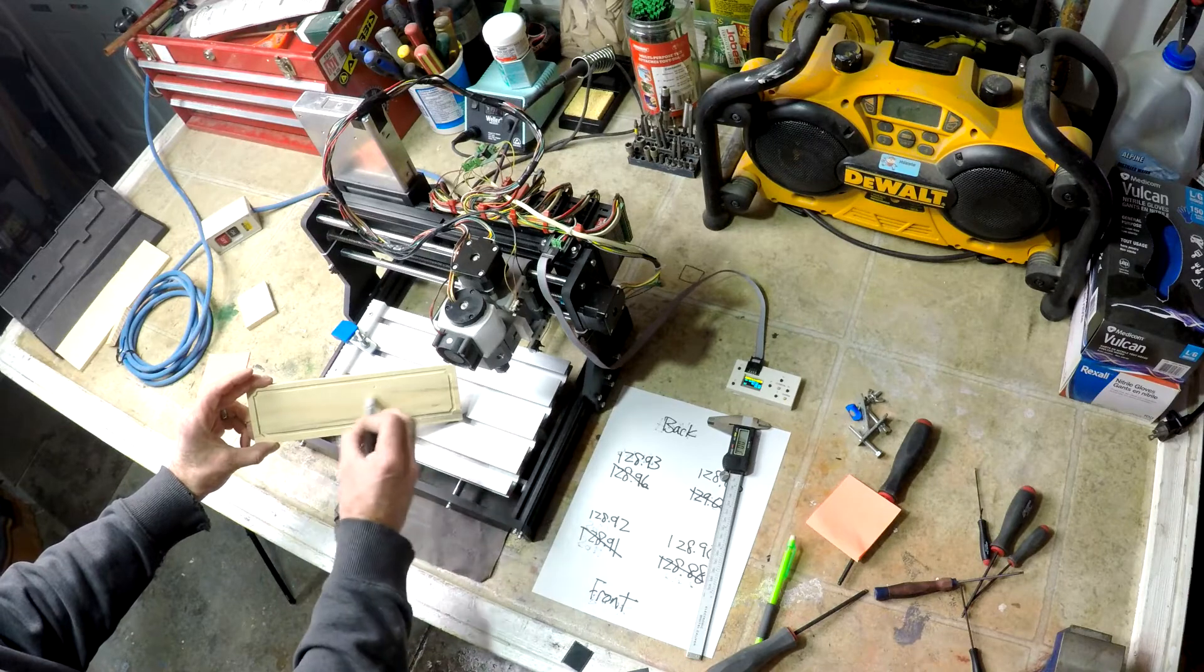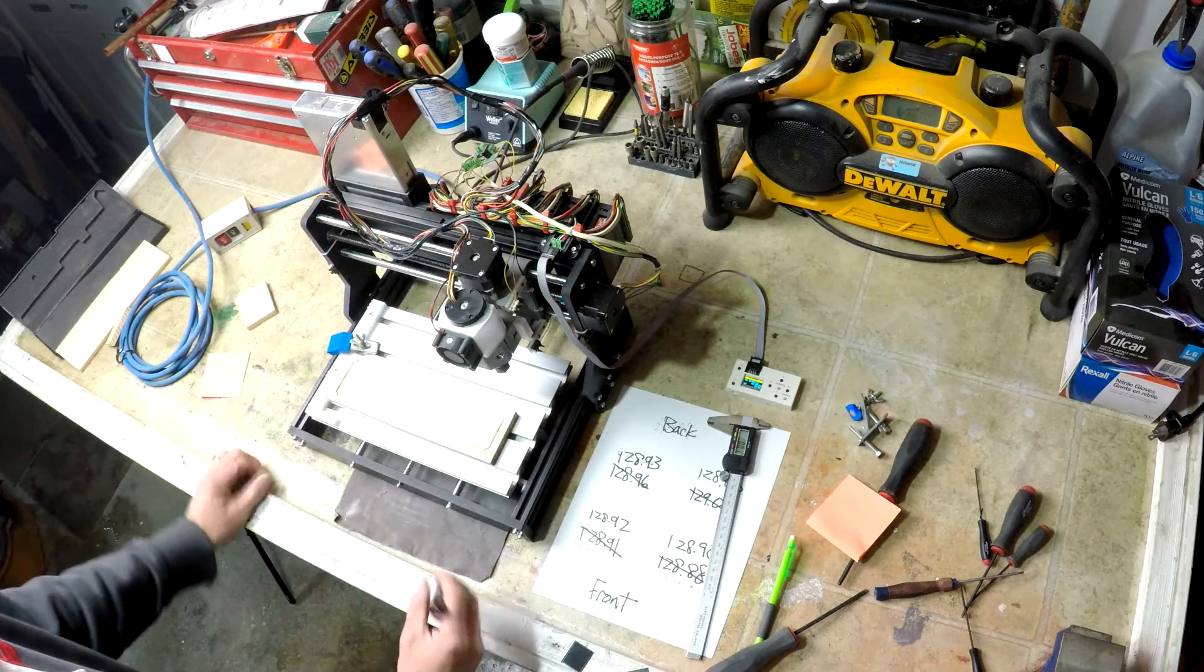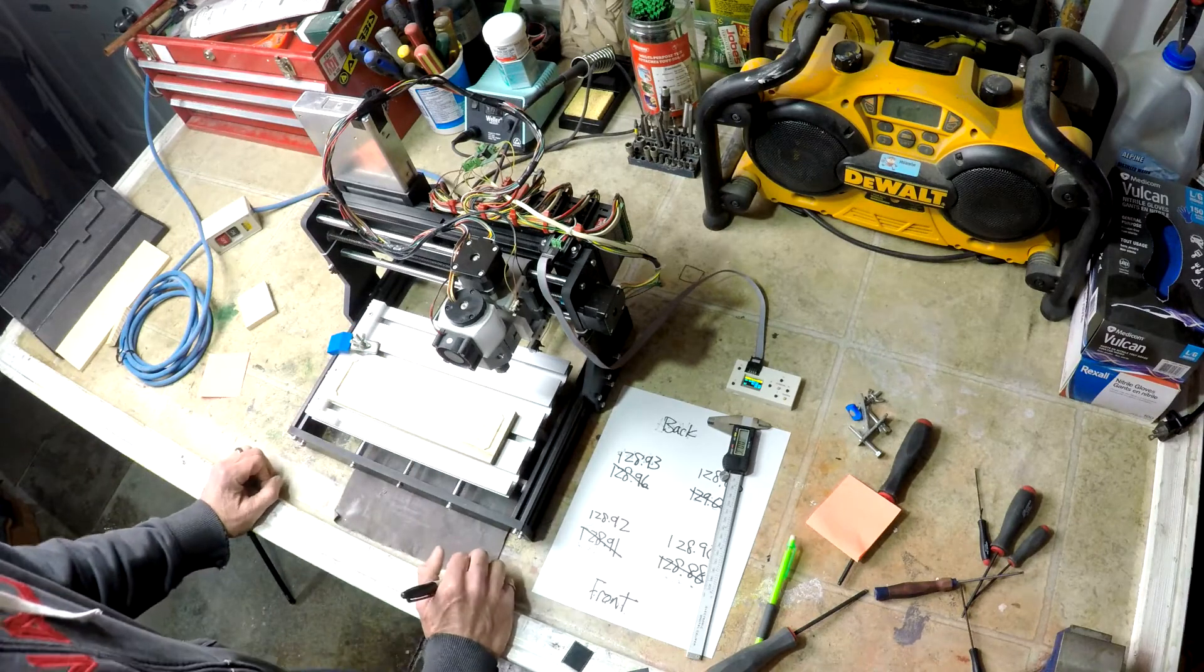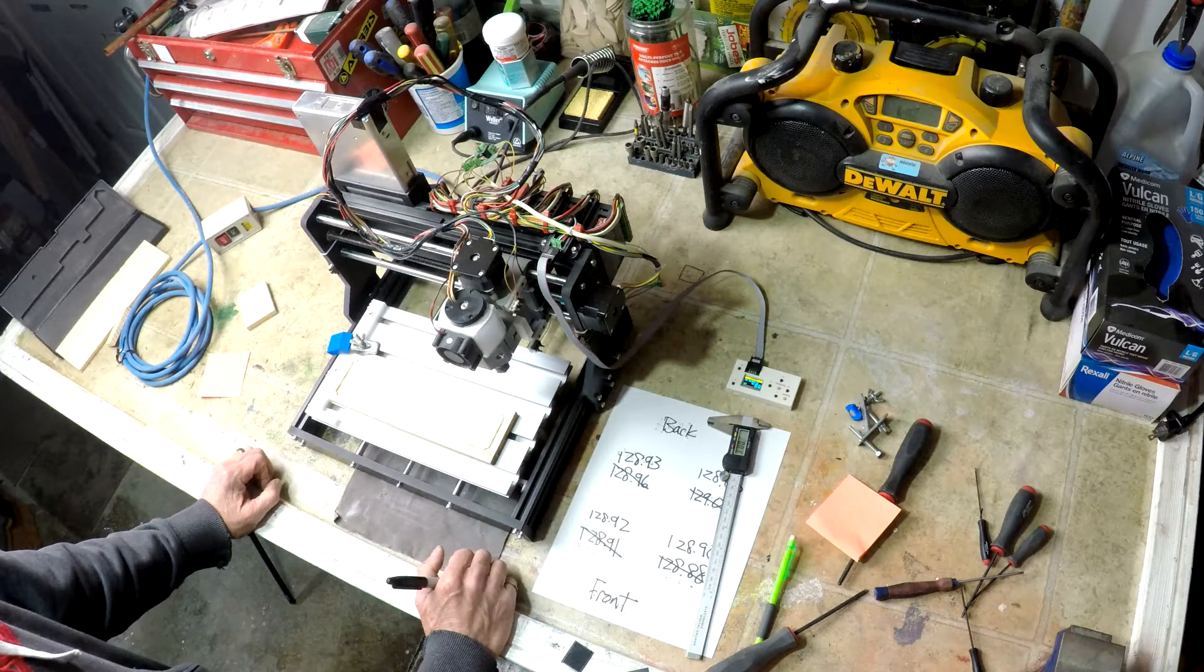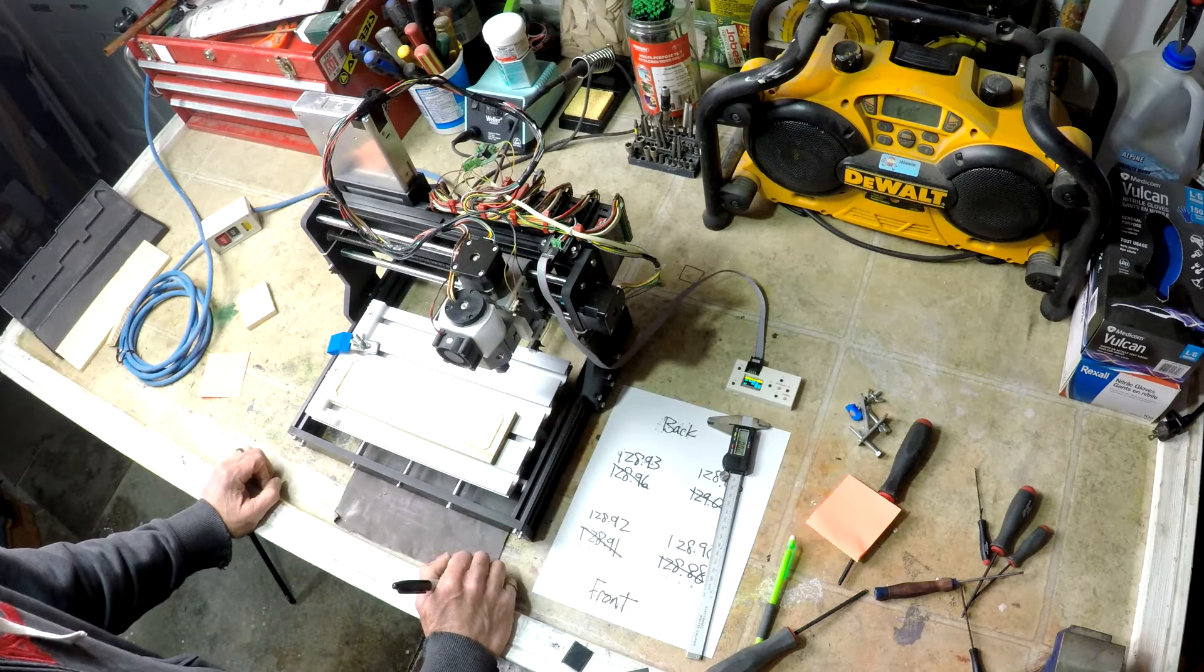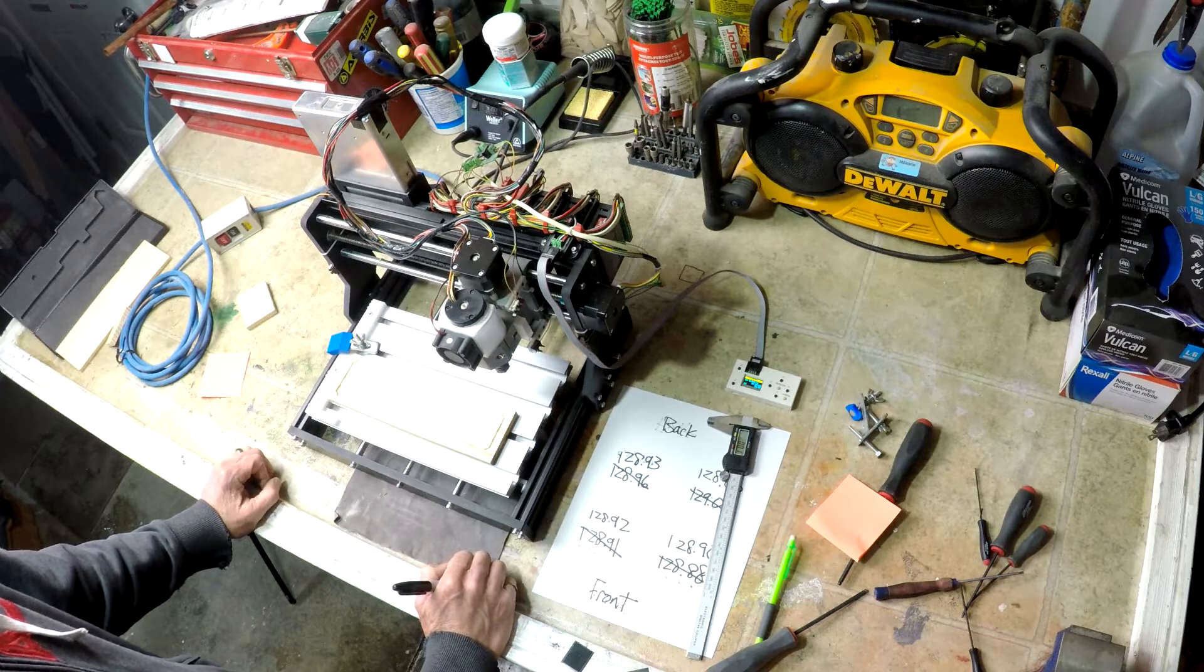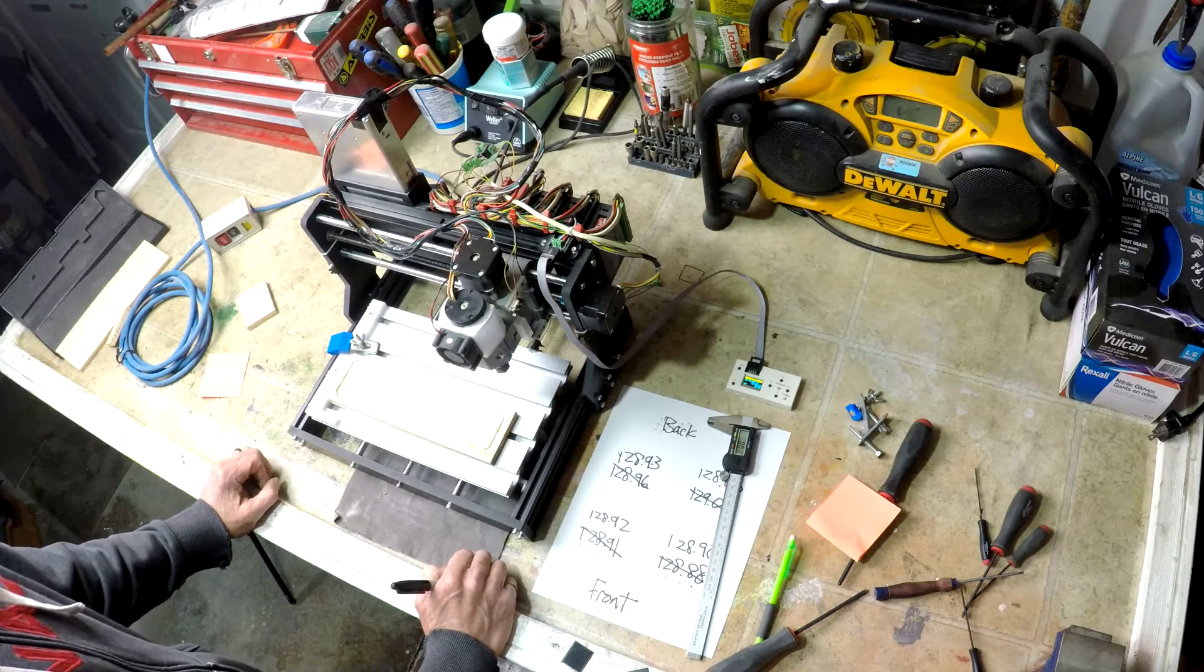We're going to do some nameplates and see how they turn out on the CNC. So if you'd like to see that, hit subscribe. And if you like this video, give me a thumbs up. And thanks for watching.